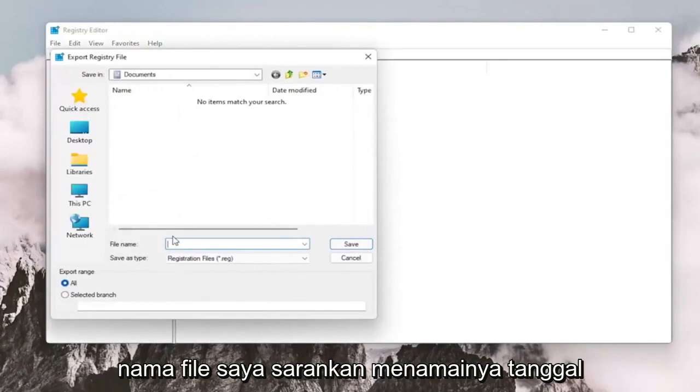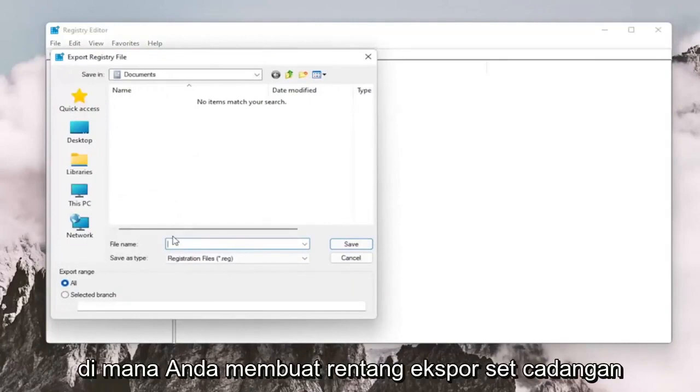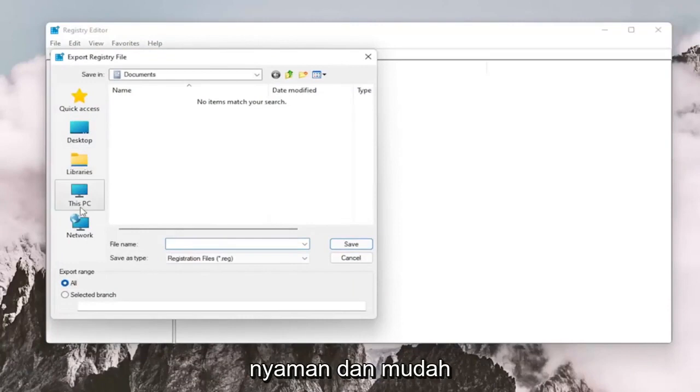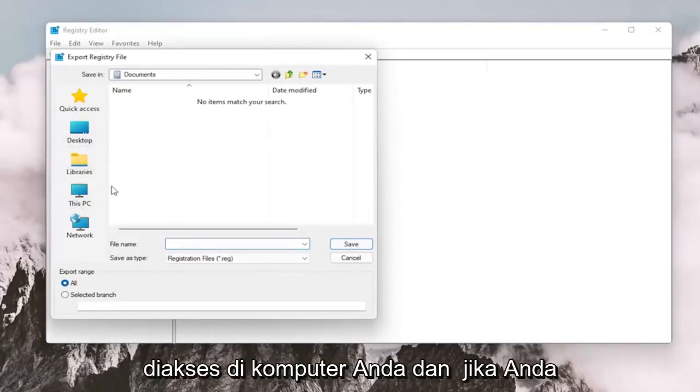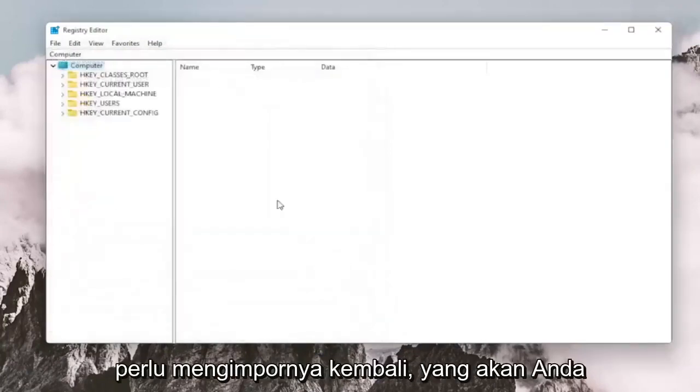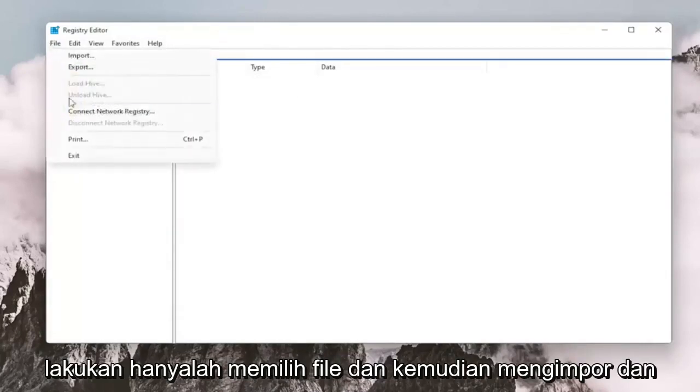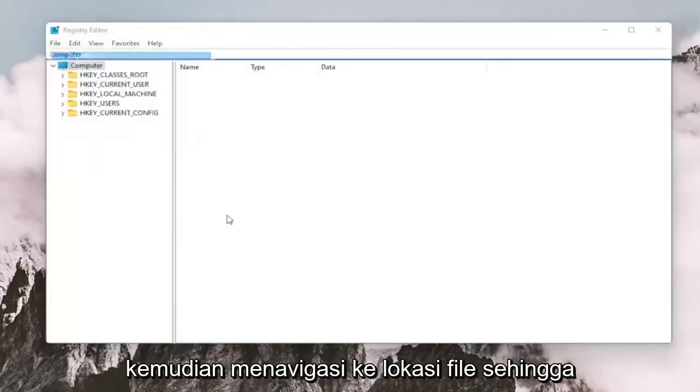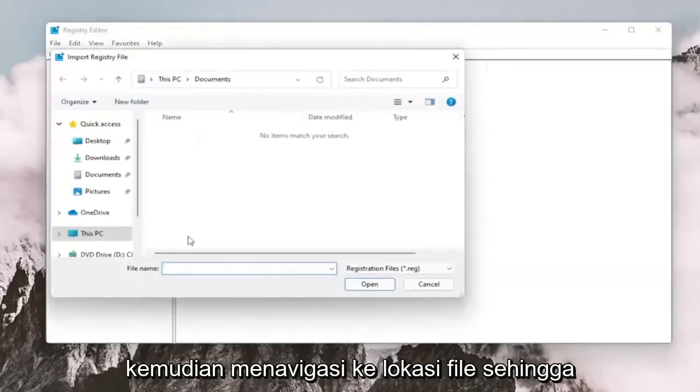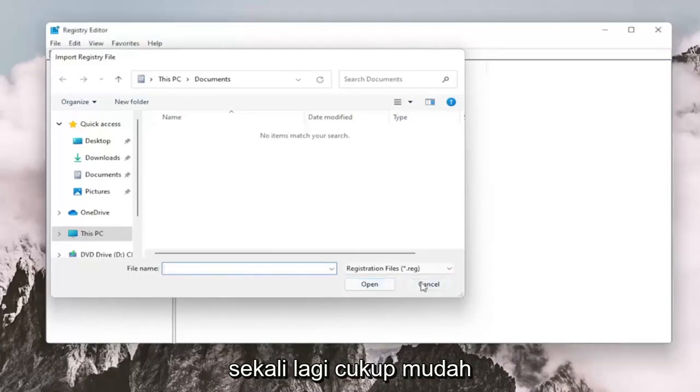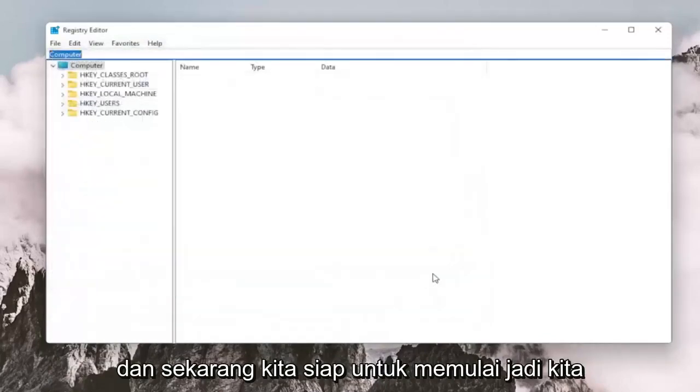All you have to do is select File and then Export. For the file name, I recommend naming it the date in which you're making the backup. Set Export Range to All and save it to a convenient and easily accessible location on your computer. And if you need to import it back in, all you would do is select File and then Import and then navigate to the file location. Pretty straightforward.